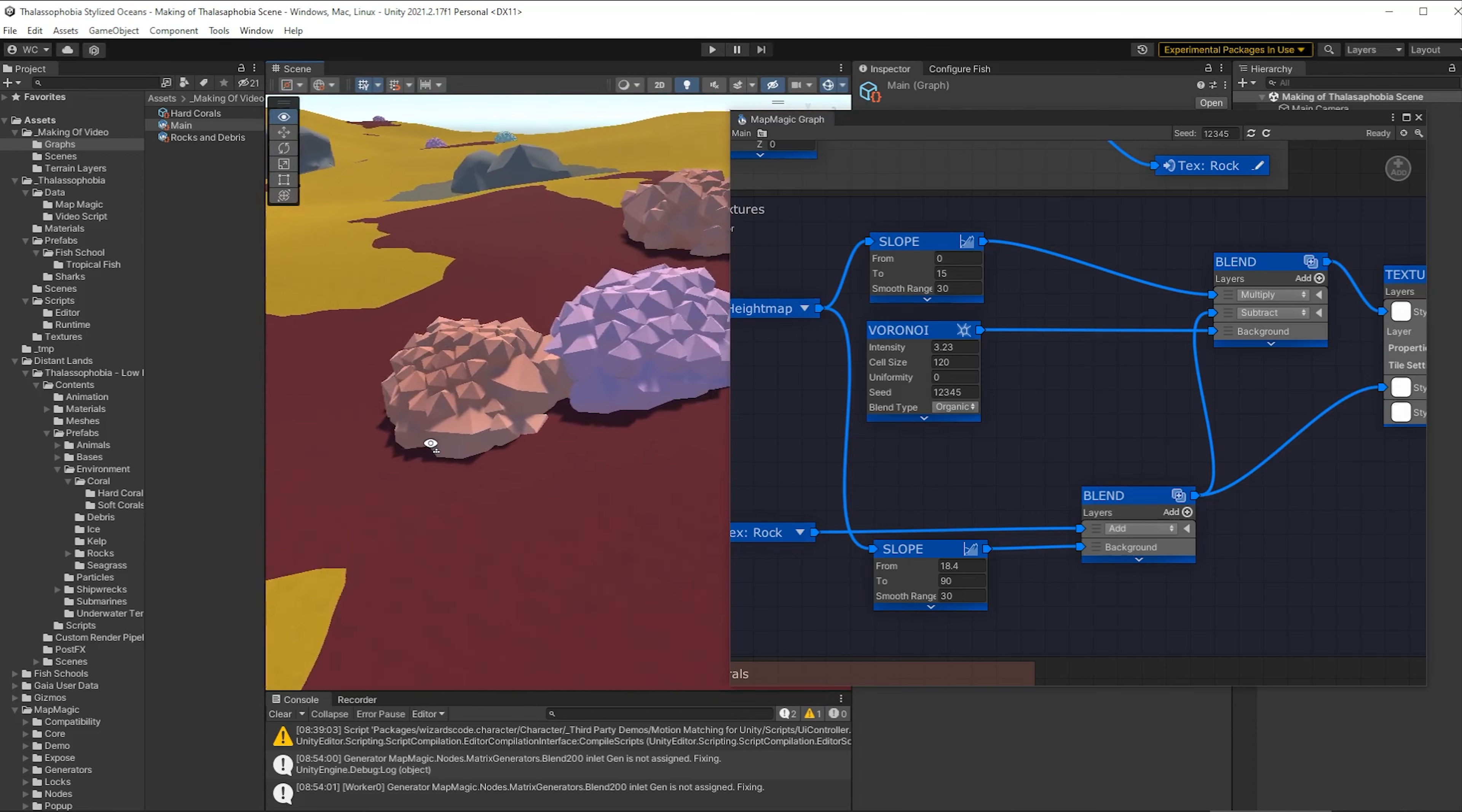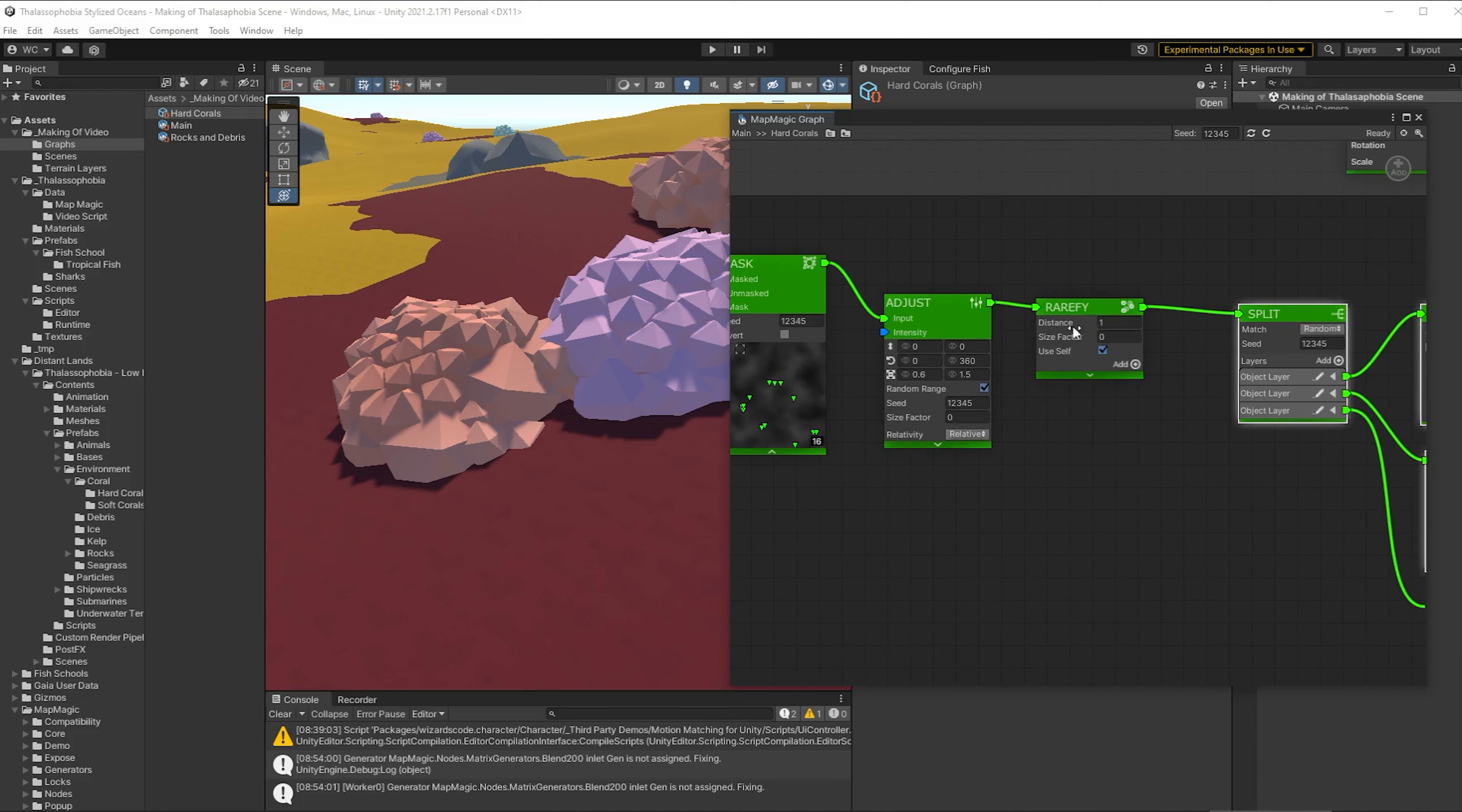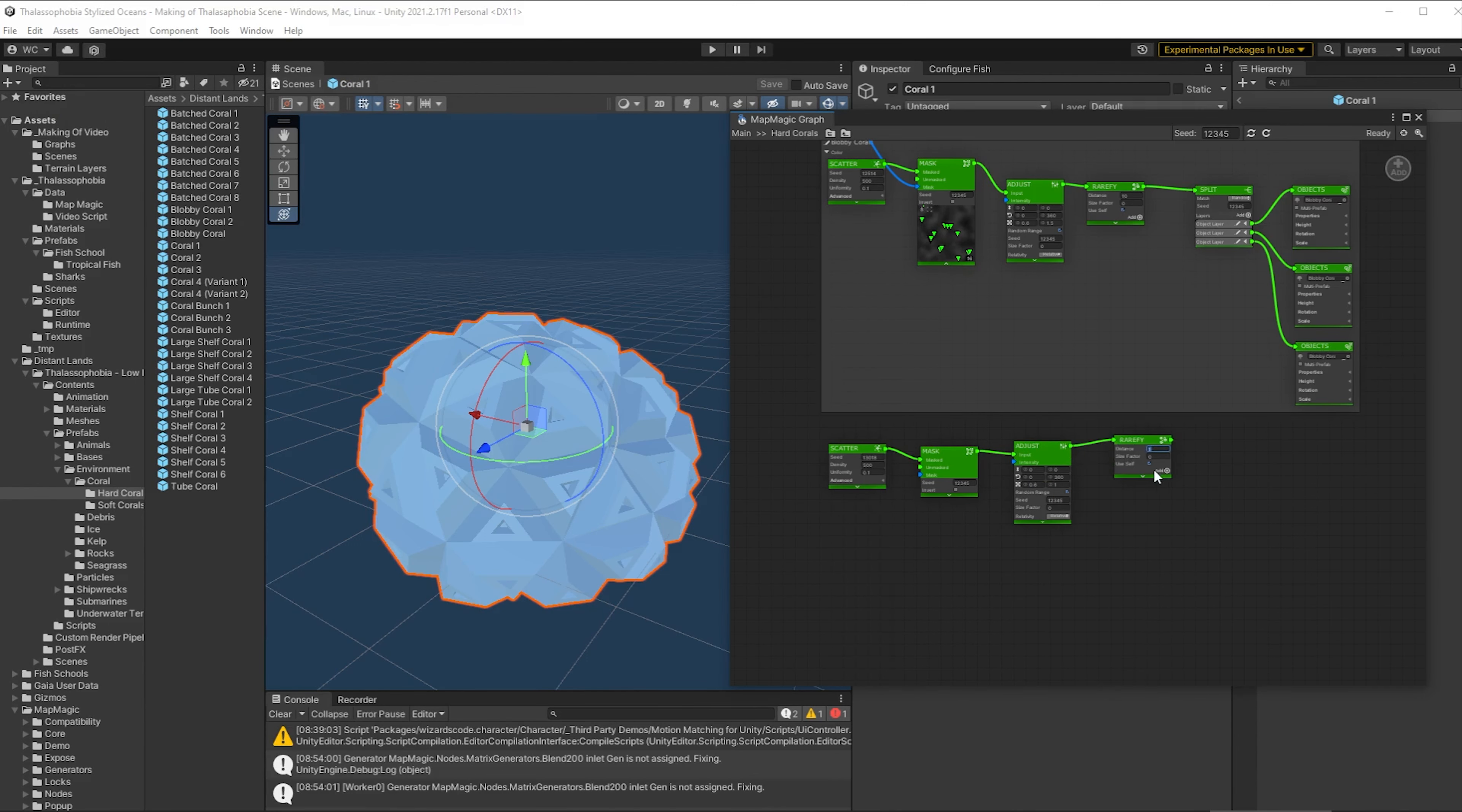So the next thing I want to sort out is this here, we have two of the same kind of coral just merging into one another. So we're going to open up our hard corals, make some space in here and add a rarefied node. And what this does is it removes nodes that are too close together. So we're going to say that these can only be within 10 meters of each other.